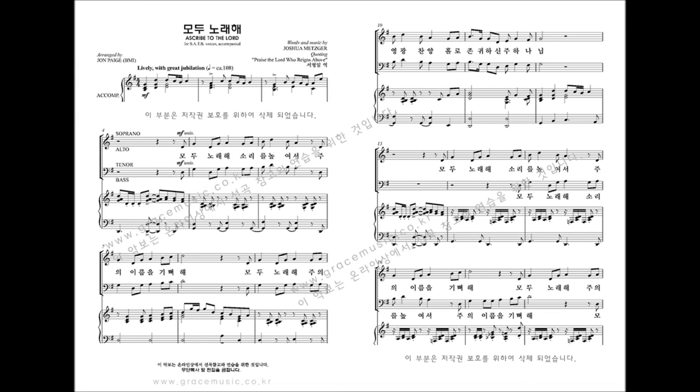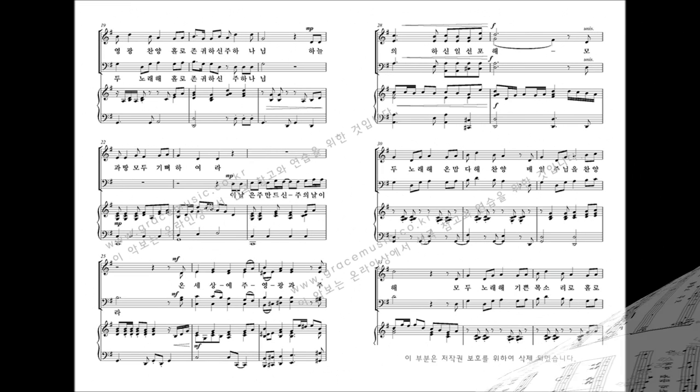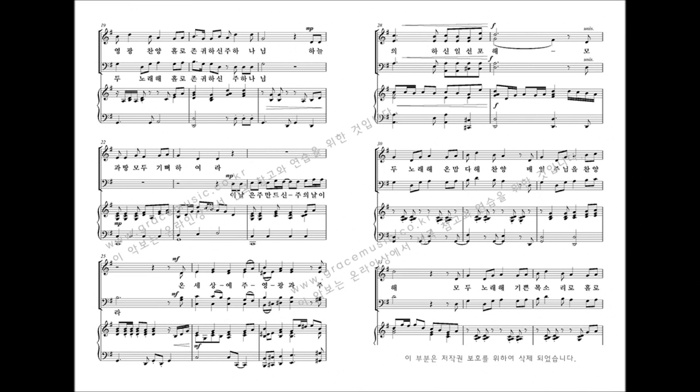Ascribe to the Lord. Let the earth lift its voice, rejoice at the sound of His praise. Ascribe to the Lord all His glory. Proclaim for He alone is worthy of praise.